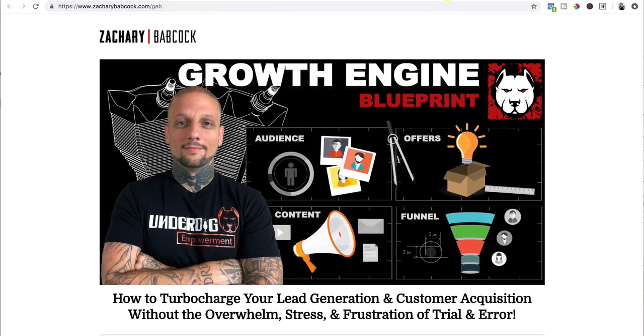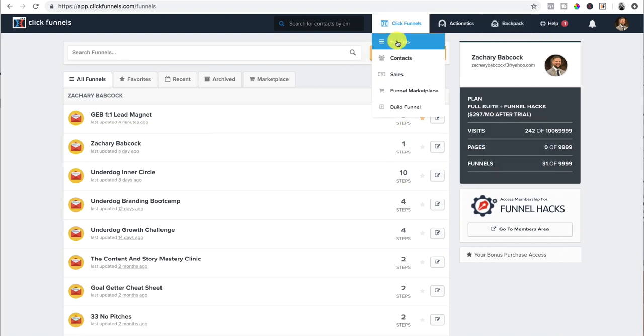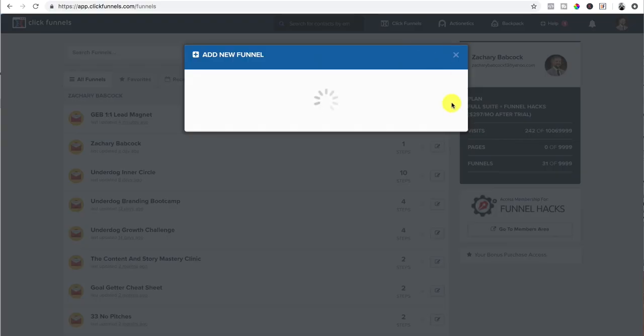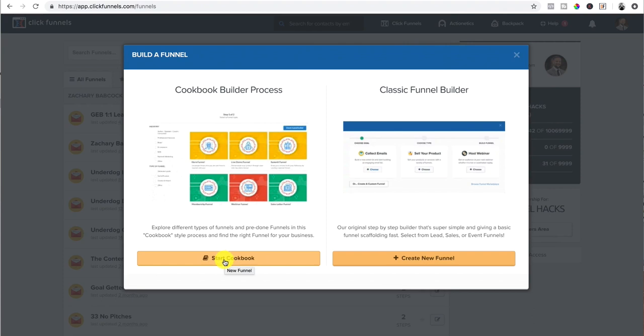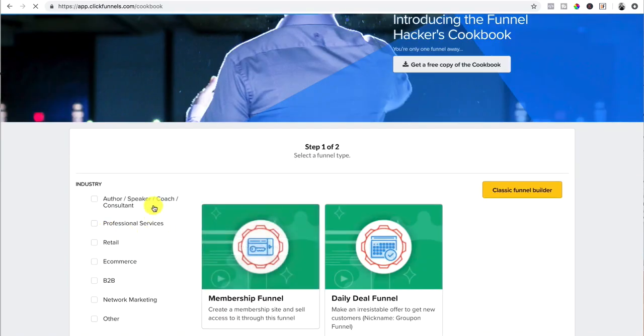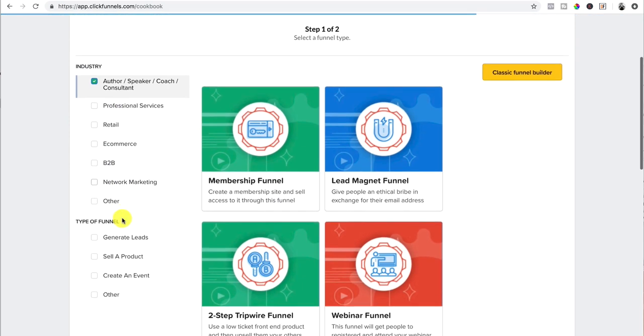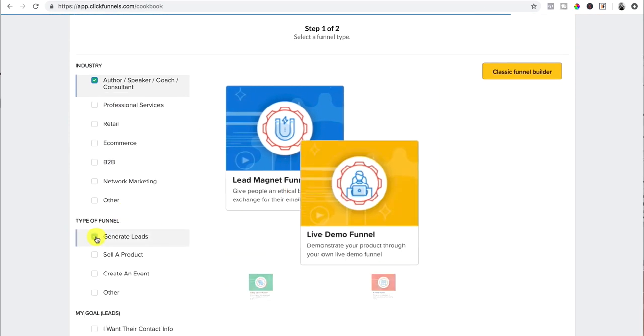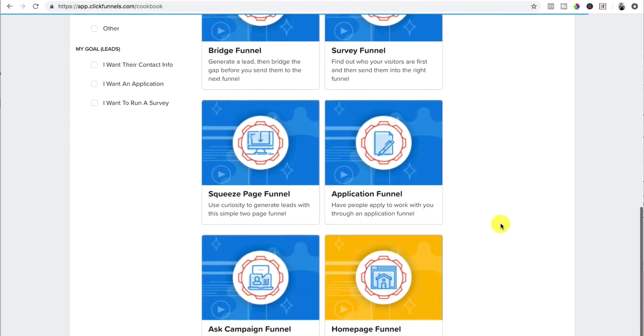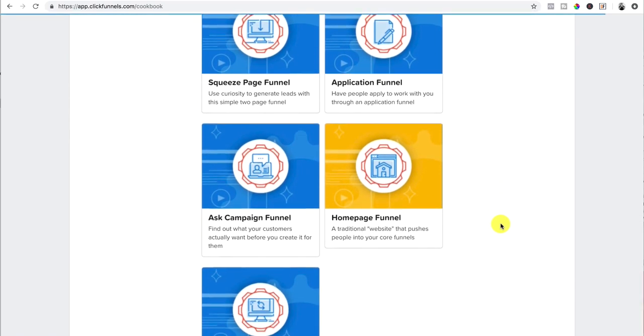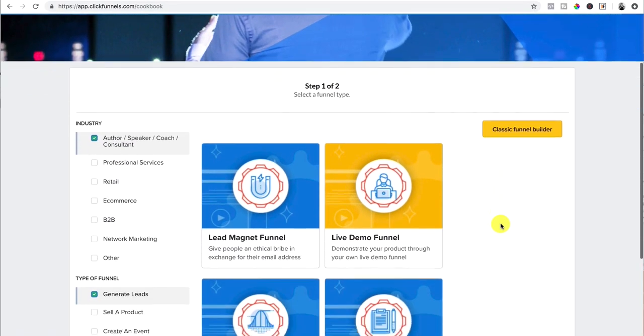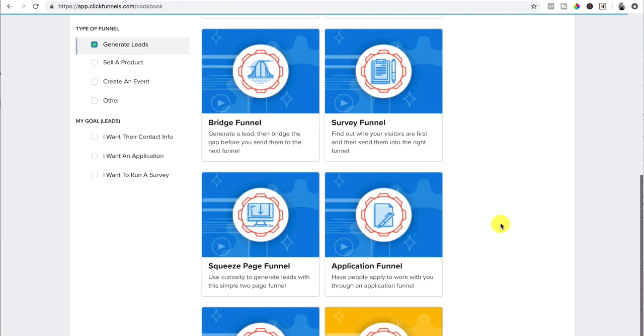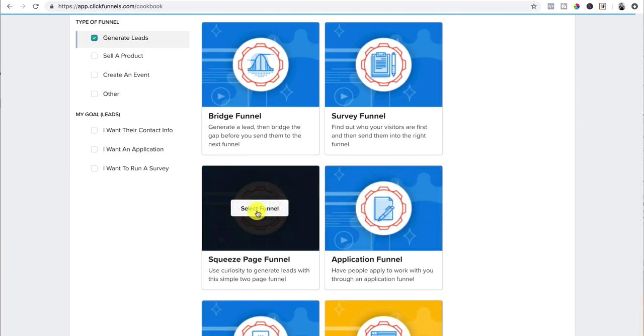Now let's actually go and set up a funnel. So inside of ClickFunnels, you can go to funnels right here and you can just go to build funnel or you can add new, either way. So we're going to add new. I always choose a cookbook builder process. So we'll start with a cookbook and it makes it real simple for you. So you'd pick your industry. We're just going to go right off of the first one right here, author, speaker, coach. And then the type of funnel you want to generate leads. So it's going to show you a bunch of different funnels that can generate leads. My go-to and what I highly recommend, it depends on your business model, I go with squeeze page funnel.